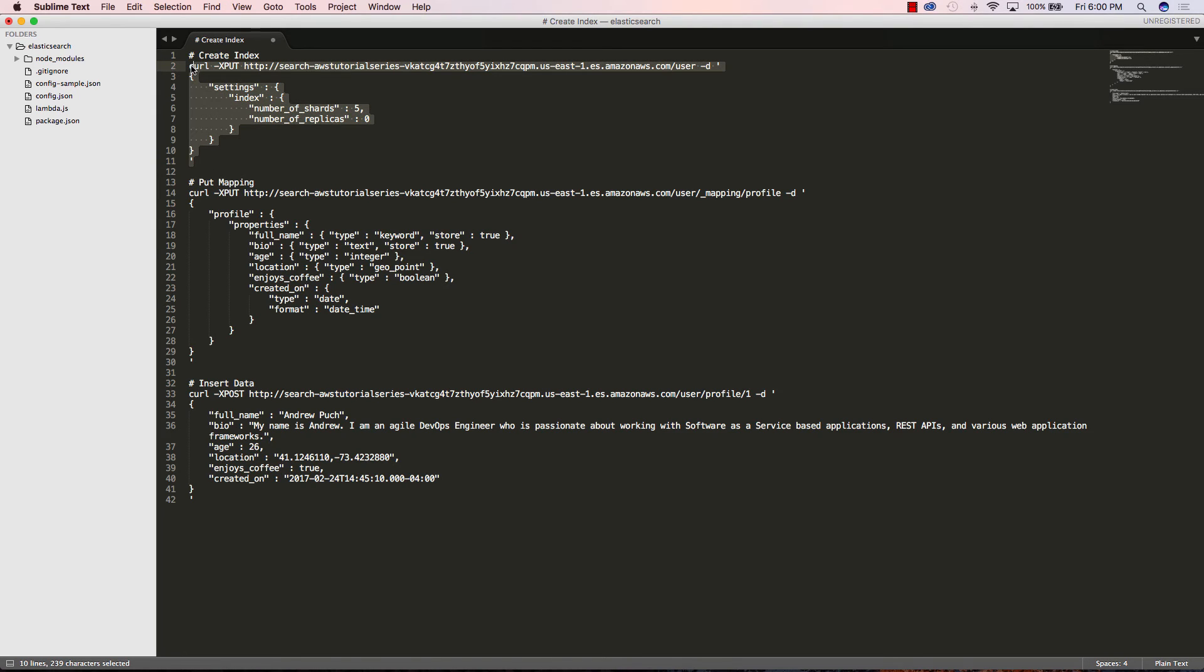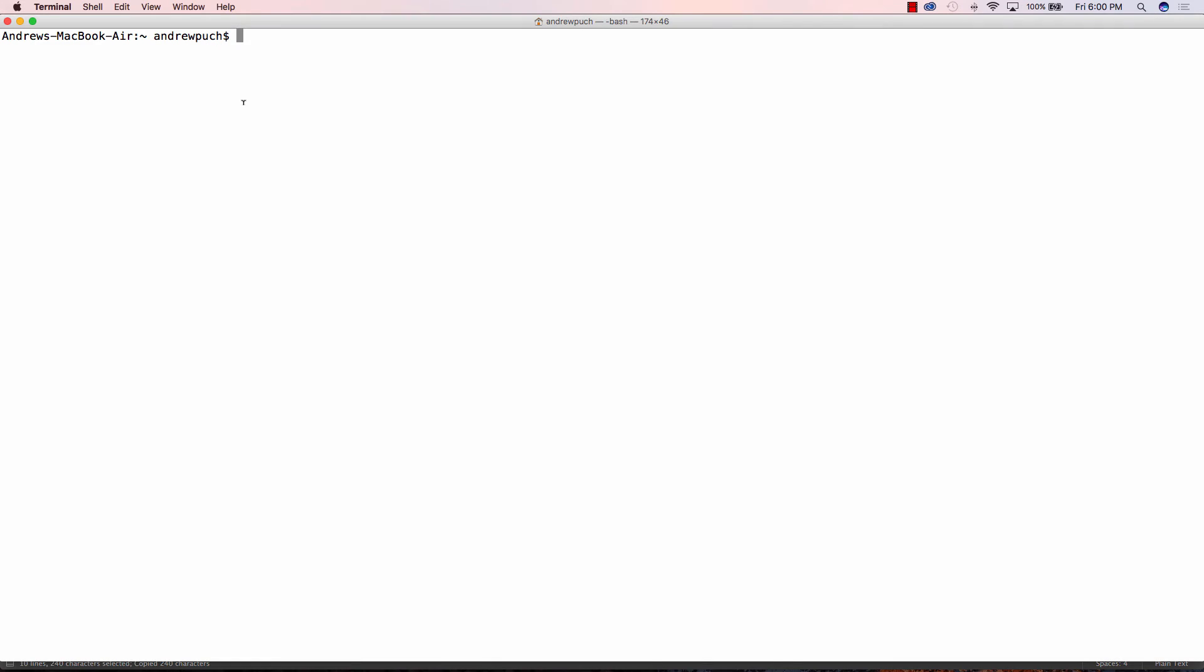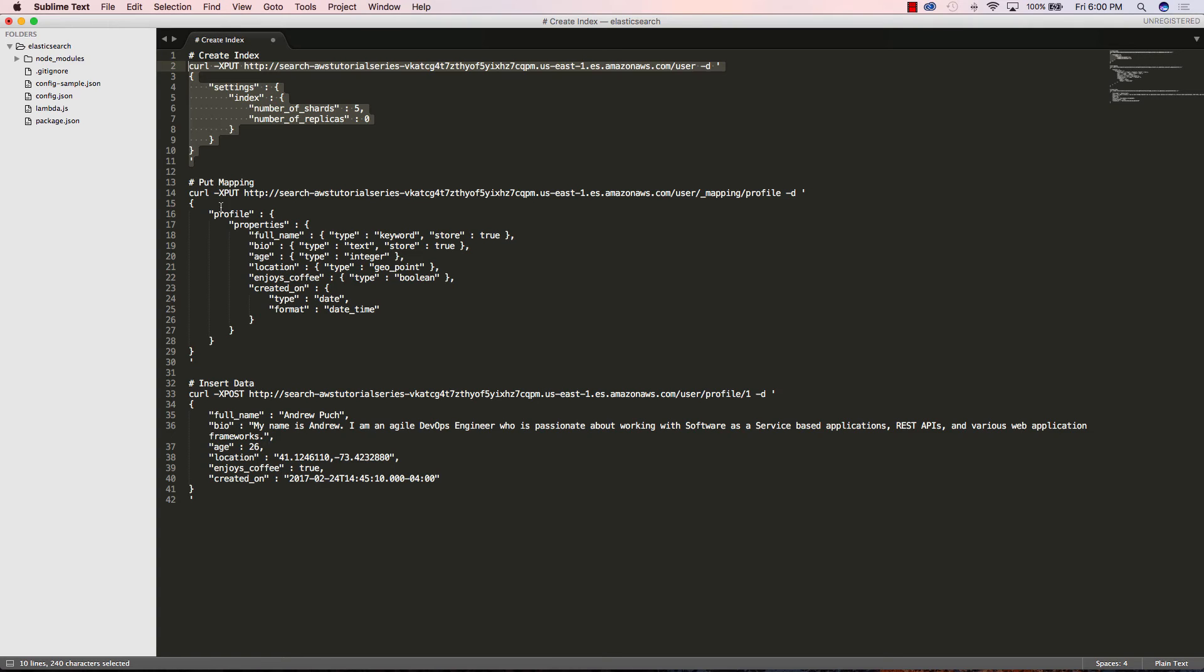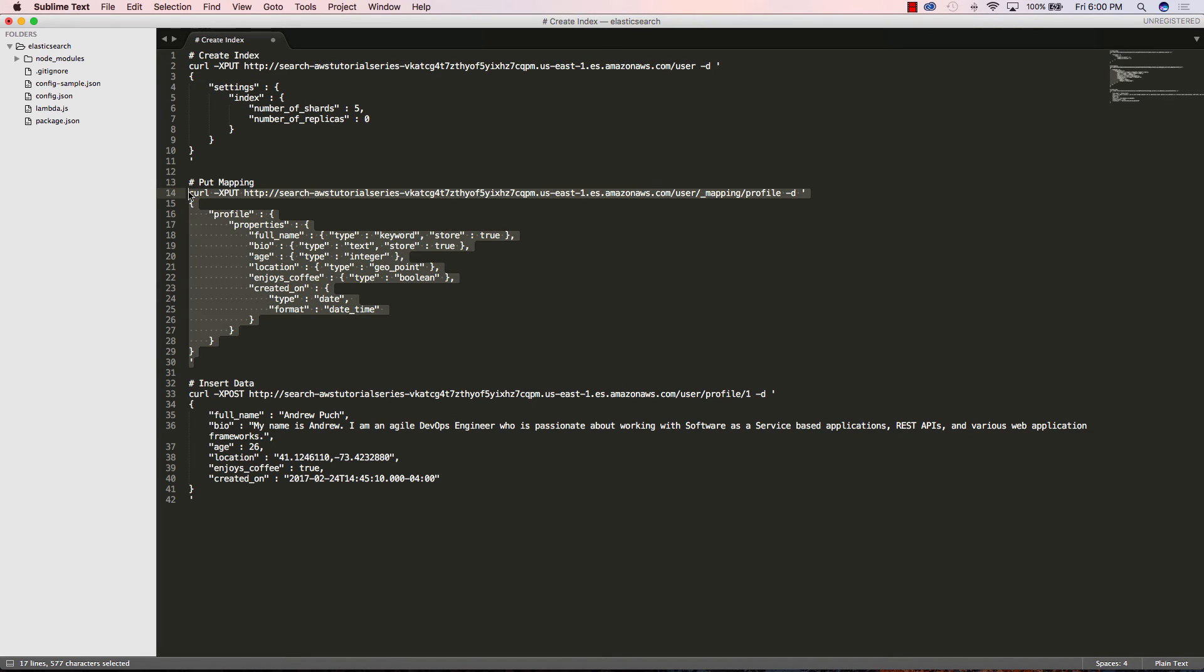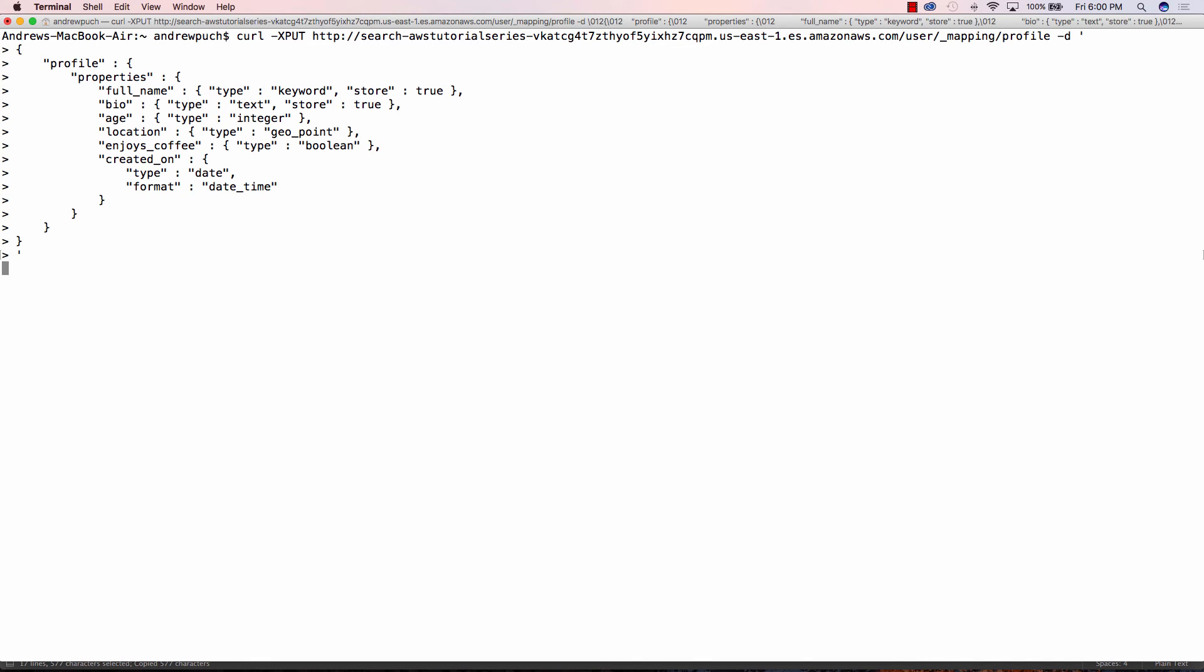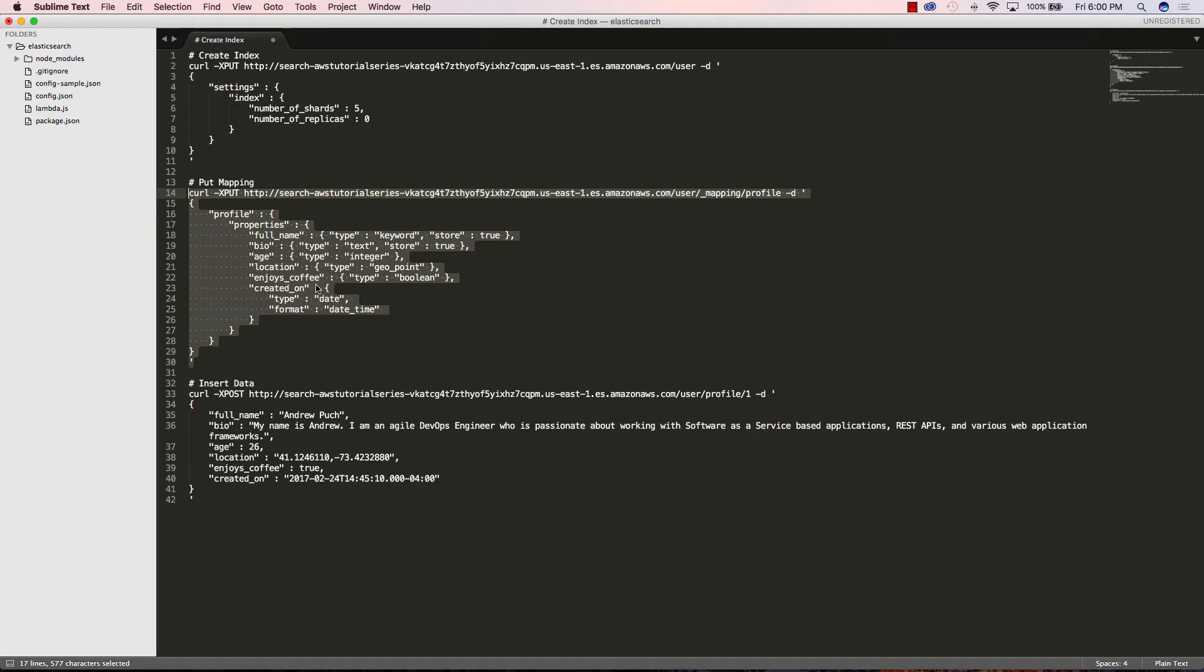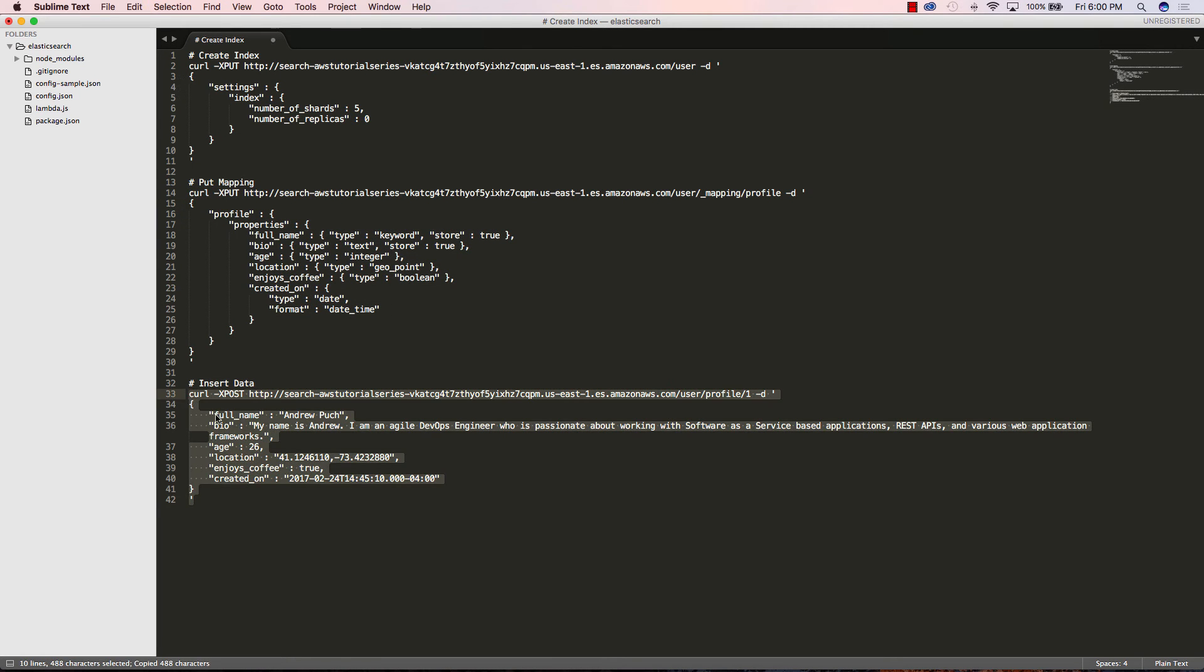I have some sample curl requests here that I'm going to use to create a user index and I'm going to create a mapping for it and I'm going to insert some data into that index. You can see here I'm creating a mapping for what would be a user's profile and I'm going to also insert some data and I have these inside of my GitHub repository as well which I'll link in the description below.